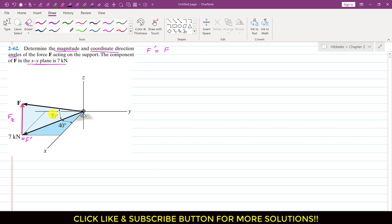Since the angle is made with F-dash, F-dash is the cosine component. So we can write that F-dash equals F·cos(30°), and this equals 7 kilonewtons, since the magnitude is given in the problem statement.